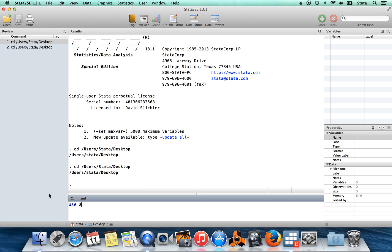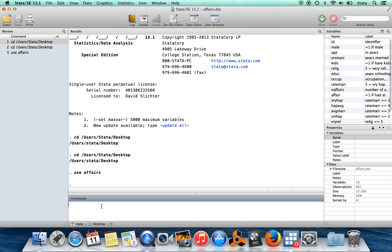But we'll use this one. And so because I've set my current directory to be the desktop, I don't need to tell Stata where to look for this file. I just need to say use, and then the name of the file is affairs, and Stata will know that I mean affairs.dta on my desktop.